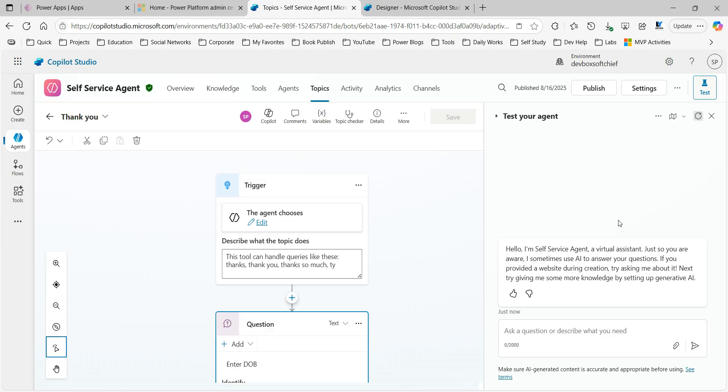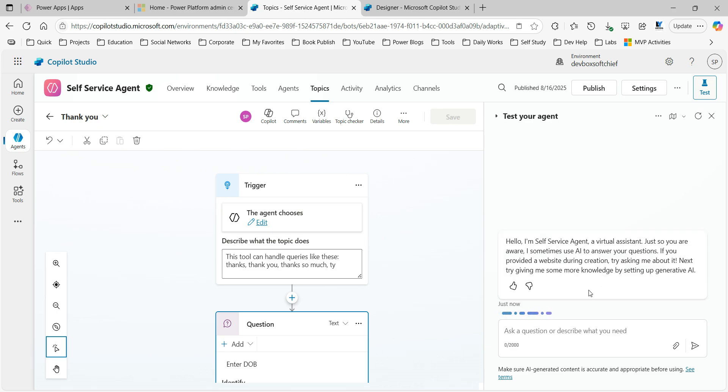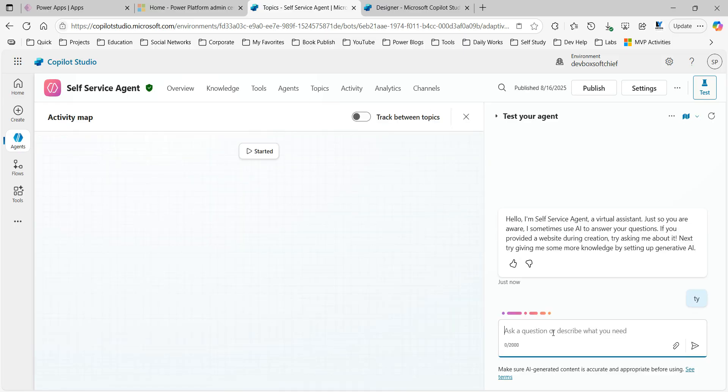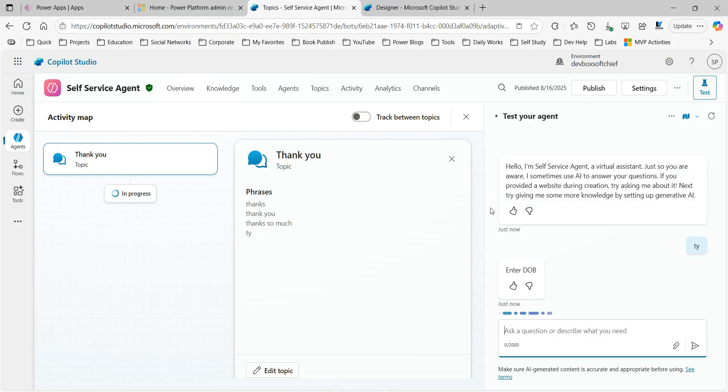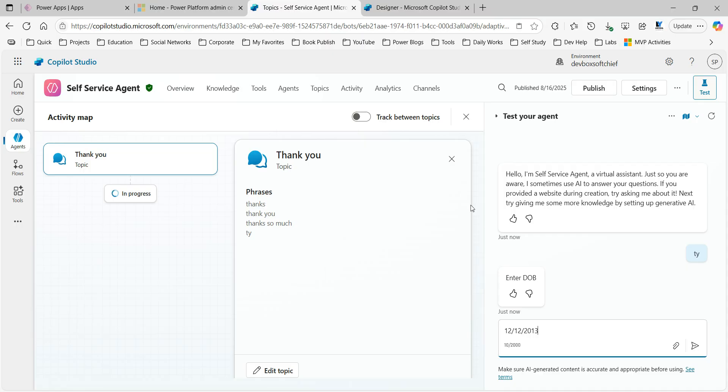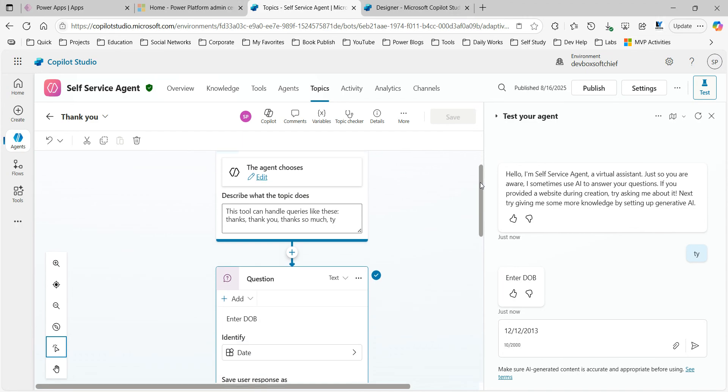So here it will ask to enter date of birth. You see, when this question is asked, user may do a wrong entry. So instead of this, if you provide a date picker, it is a better way of user experience. This is not possible without adaptive cards.